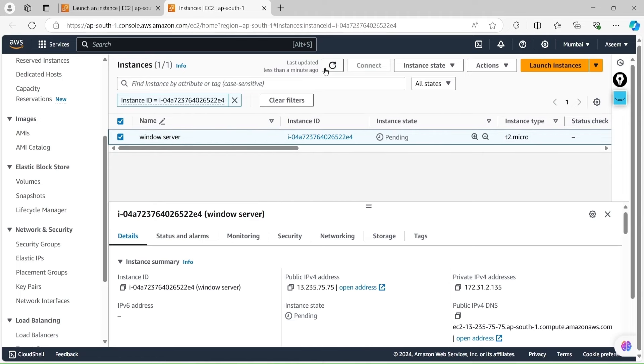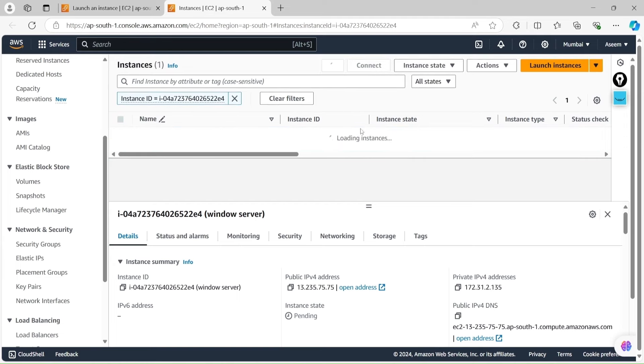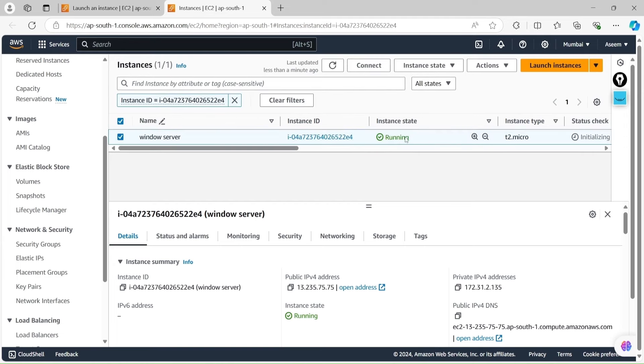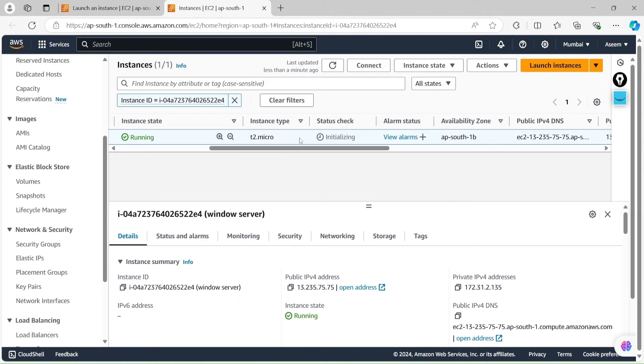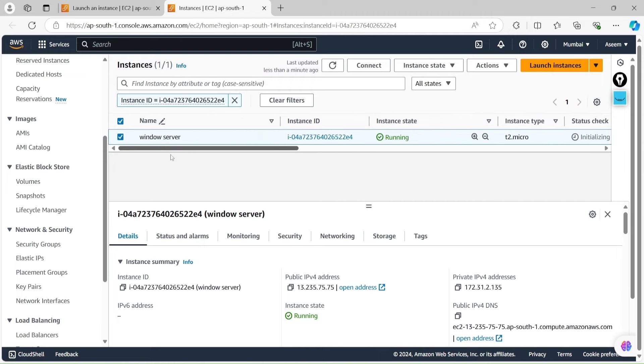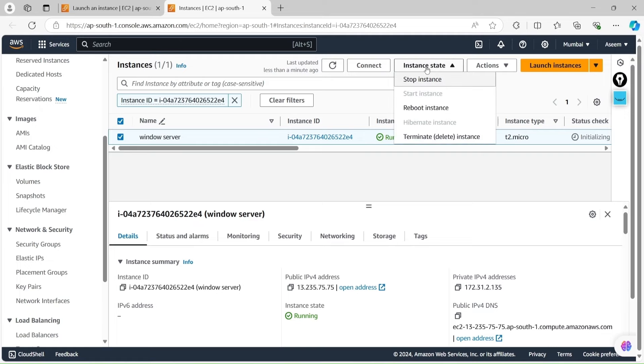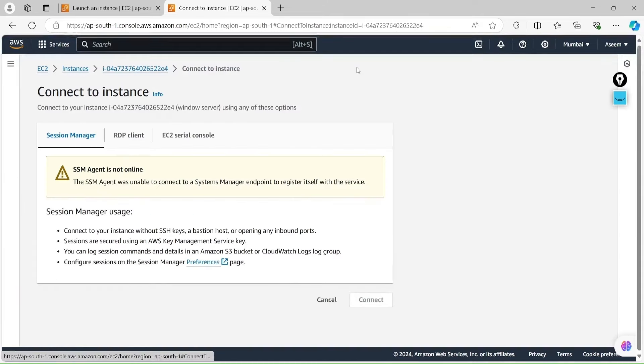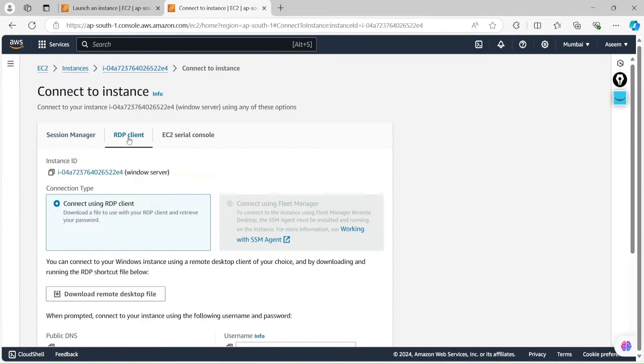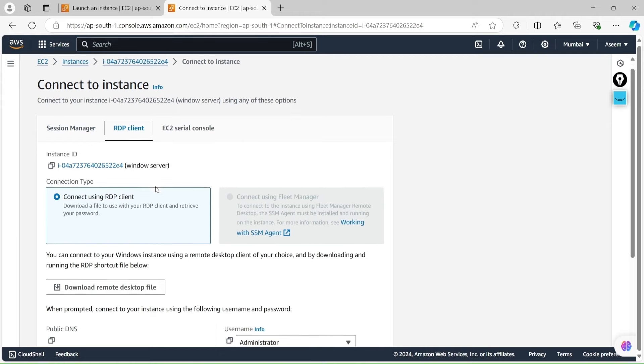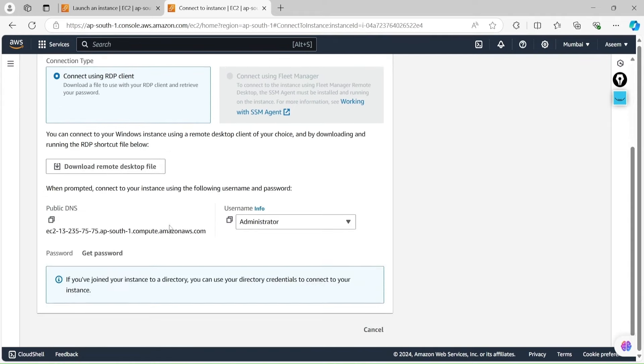If you click over here, it should show instance running, showing t2.micro, everything. When we click on this Windows server, I am looking for connect options. It is showing me multiple options. We'll go with the RDP client.